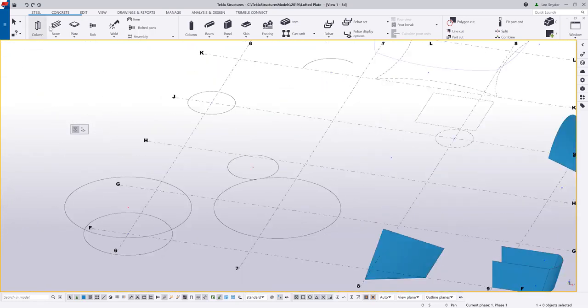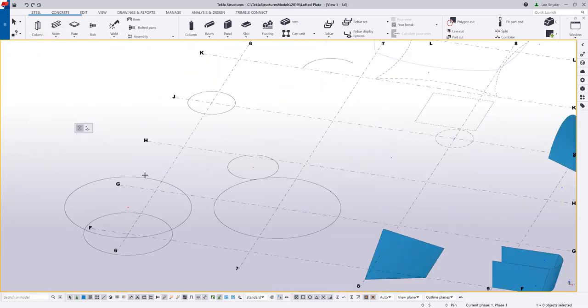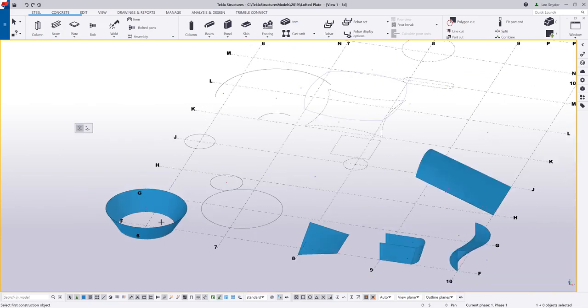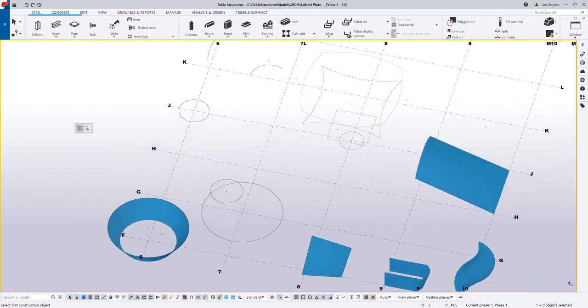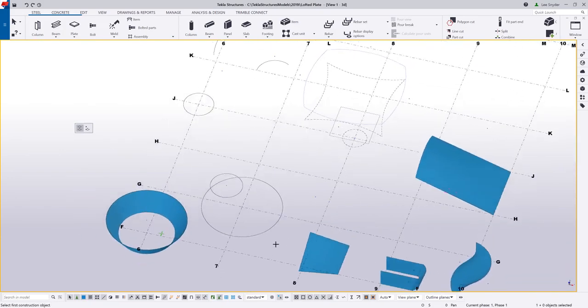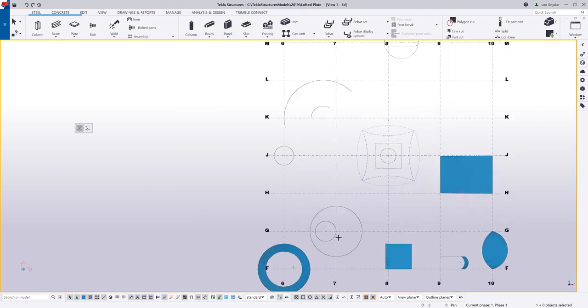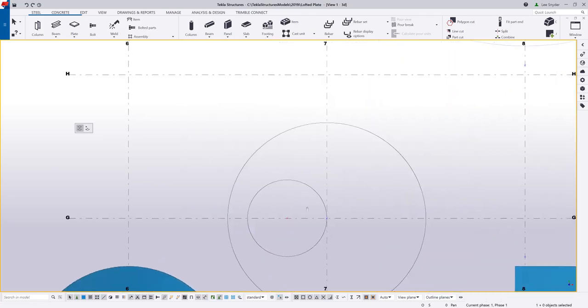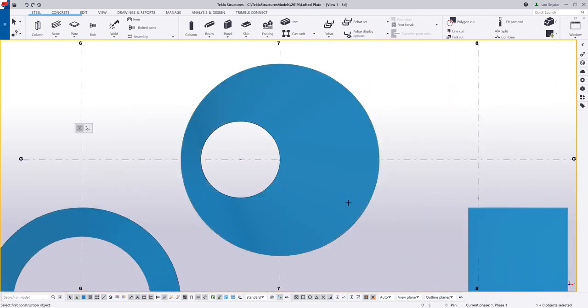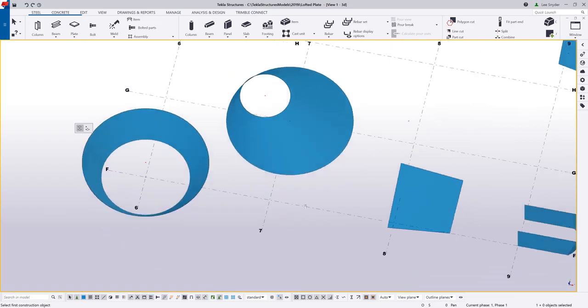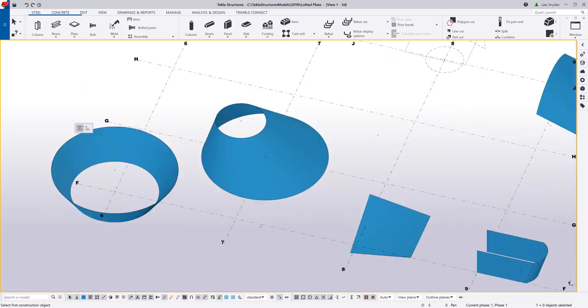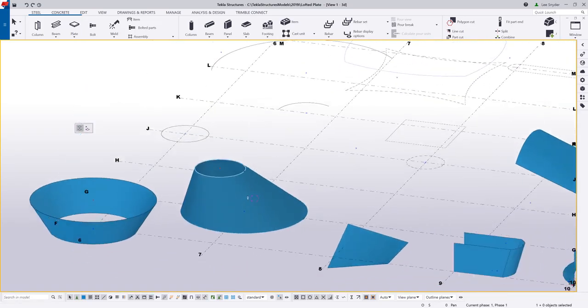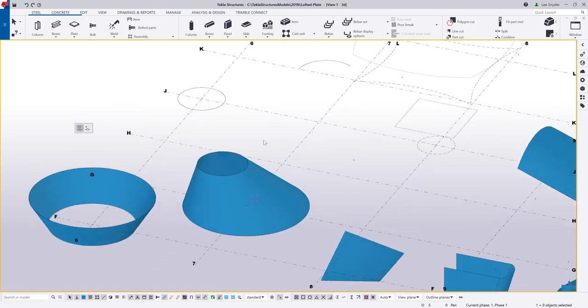So a couple other examples here, I can also pick a construction circle to construction circle to create like a cone type shape. If I switch to a plan view, you can see that I have two circles modeled in, but they're offset. So if I go ahead and click those, that will create this shape here of kind of an offset cone.